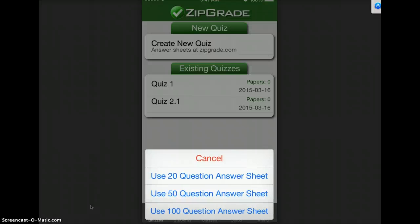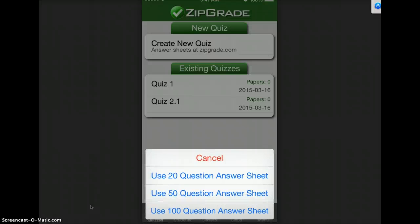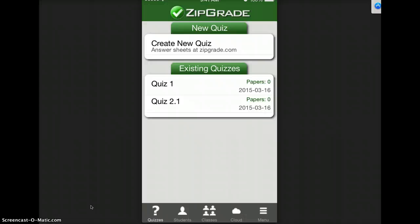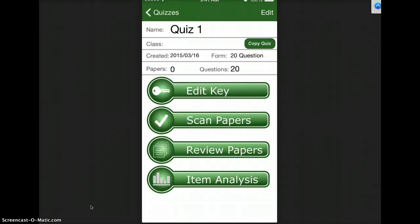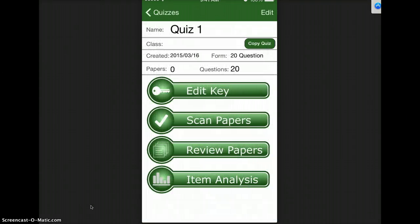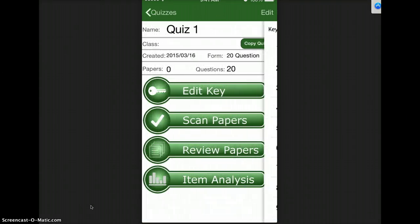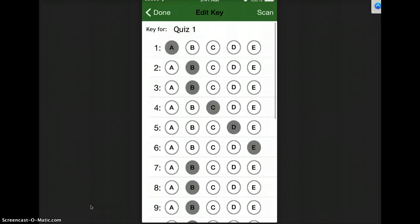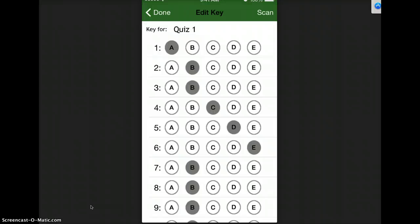So let's do the 20 question one. Whenever you select the 20 question, it's going to title it Quiz 1 and you can click Edit and change the quiz name. We're going to edit the key and whenever you do the first one, yours will be blank. This has just been saved because I did it before.